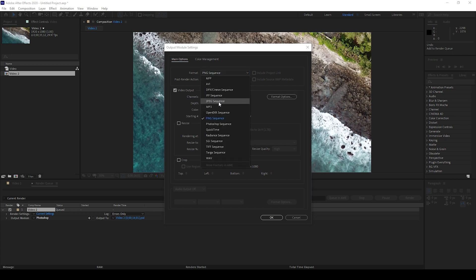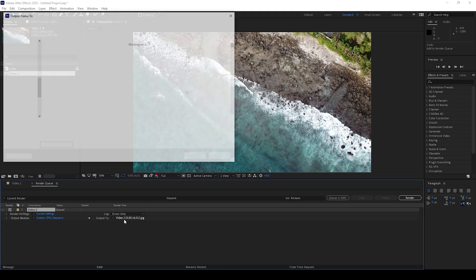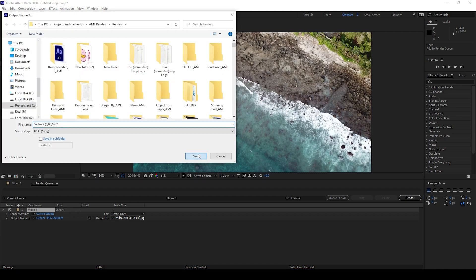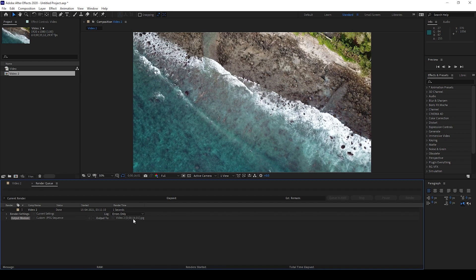You can also change this to JPEG as well and you can also set the export location by clicking on this Output To and just click Save. Once you hit render the image would be saved in the location that you've specified.